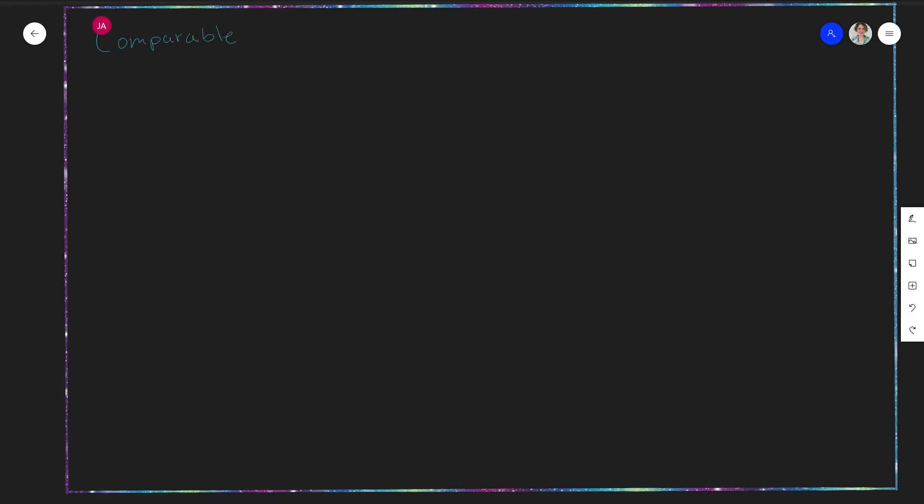In this video, we're going to talk about the Comparable interface. The Comparable interface is something that you may find yourself wanting to use in certain situations. It's an interface that comes built into Java, so you don't have to write it yourself. Usually we use something like this interface in order to help us sort lists or otherwise order our objects in a particular way.